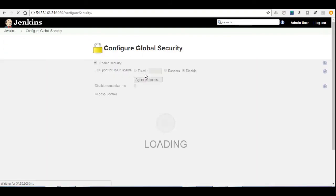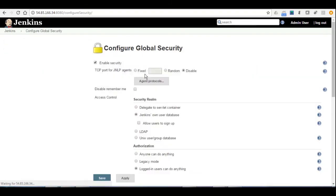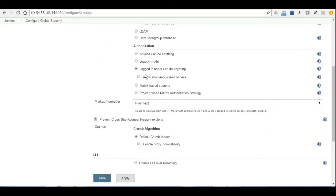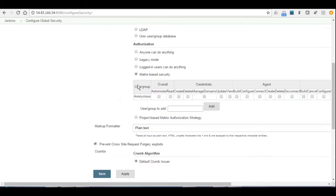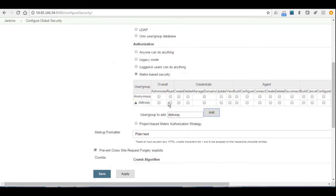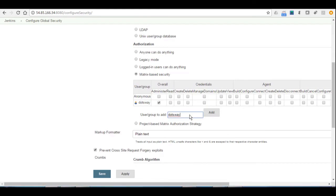And from there you go all the way down to authorization and choose matrix-based security. And we're going to start by having dotsway, the admin user. We're going to add it, and we're going to give him all the overall administration permissions. Now we want to add another user, we added dotsway 2.